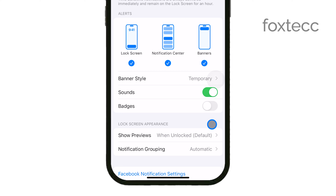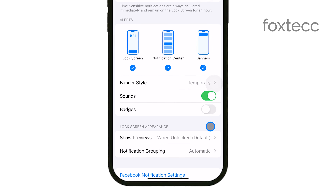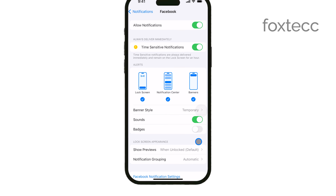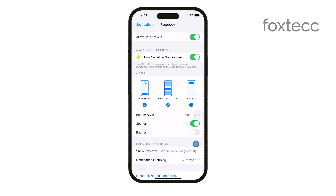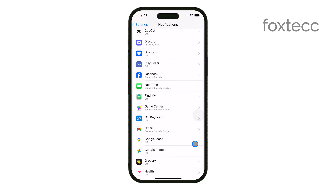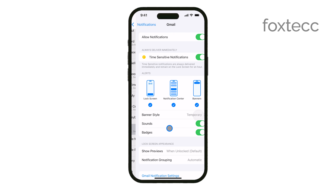This will stop the little red numbers from showing up on the app's icon whenever there are unread notifications or alerts. If you want to turn off badges for multiple apps, you'll need to repeat this process for each app individually.